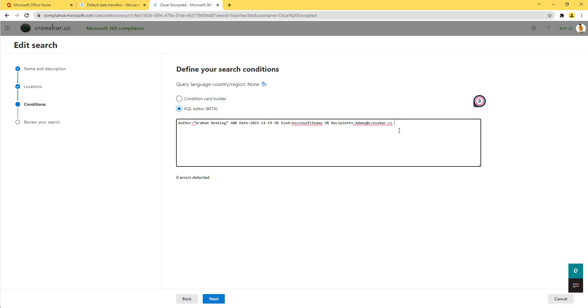But again, just a lot easier to write those quite complex queries in running those eDiscovery searches for either for your cases or for your data subject requests. That's it for now, and we'll see you again next time.